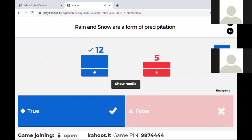Offense said false in the group chat, but the answer is true. Rain and snow are a form of precipitation, and if you guys can remember, mist is also a form of precipitation, and dew is also a form of precipitation.